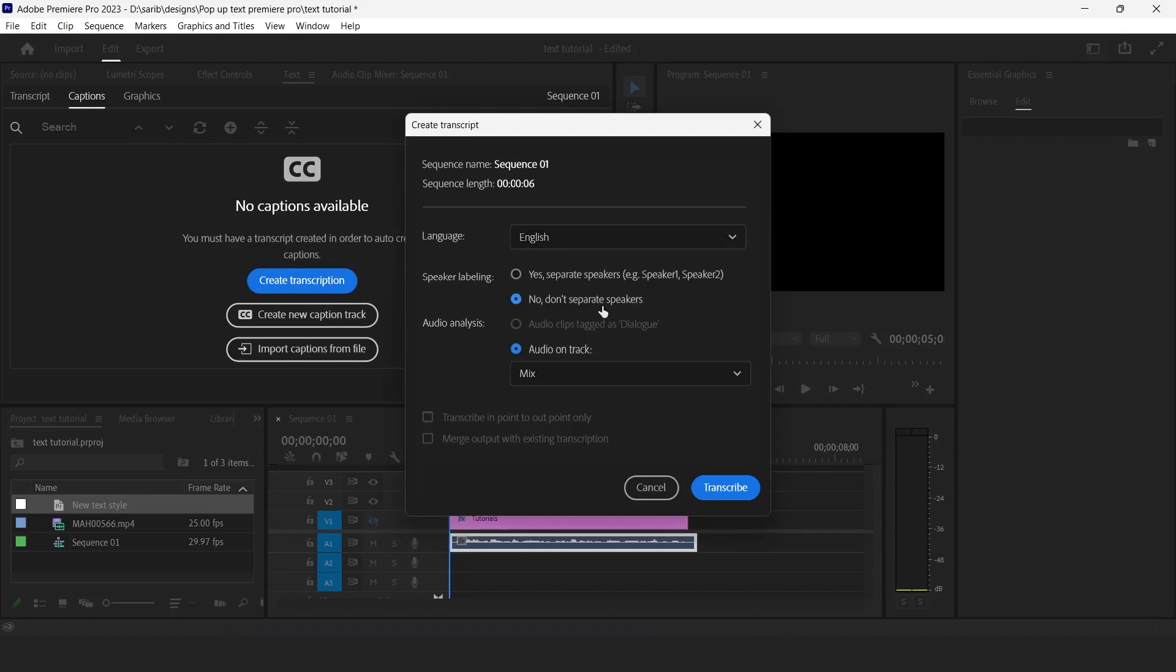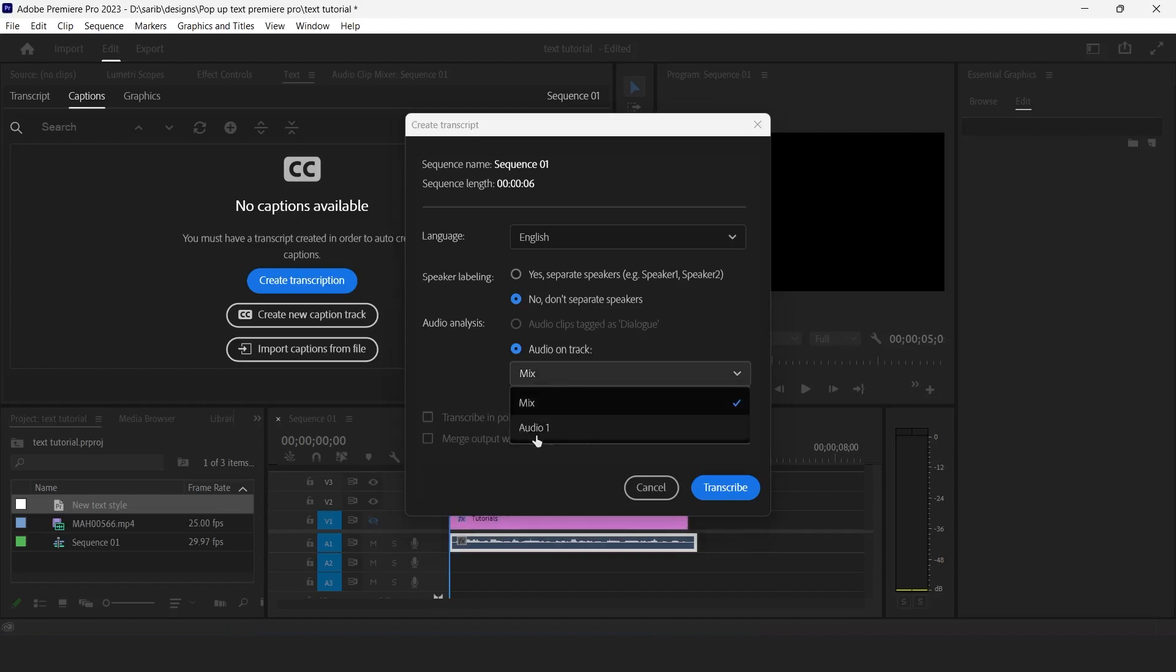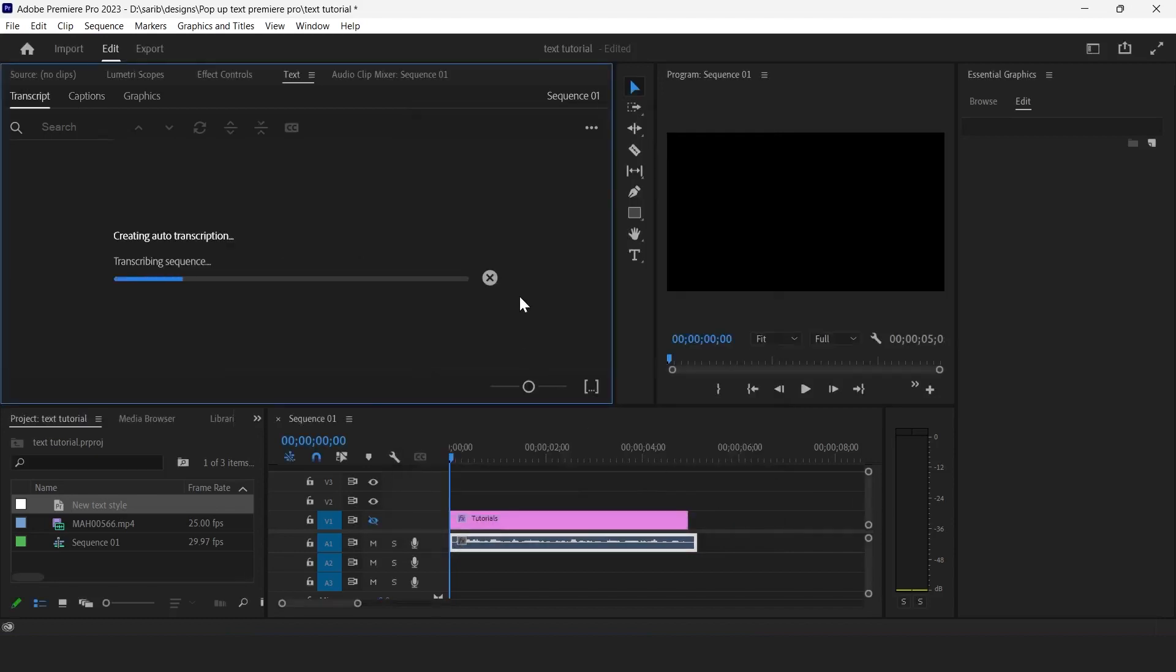In your video if you have only one person talking, just click on no, don't separate speakers. Now we will select audio 1 because our voice layer is placed on track 1. So that's it, click on transcribe and the magic will happen.